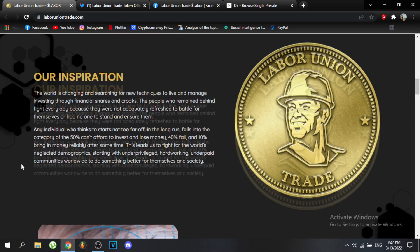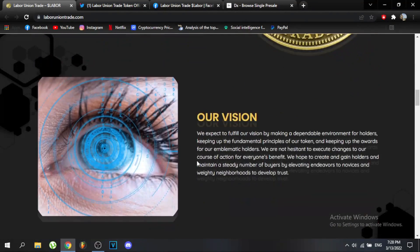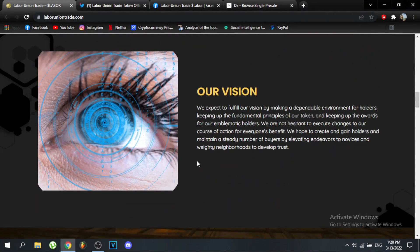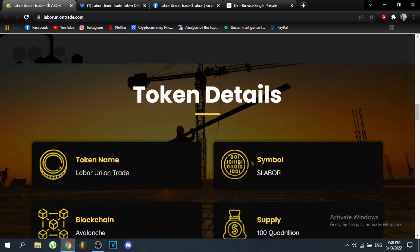This leads them to fight for the world's neglected demographics, starting with underprivileged, hard-working, underpaid communities worldwide, to do something better for themselves and society. Their vision is to create a dependable environment for holders, uphold fundamental principles for their token, and maintain rewards for token holders.